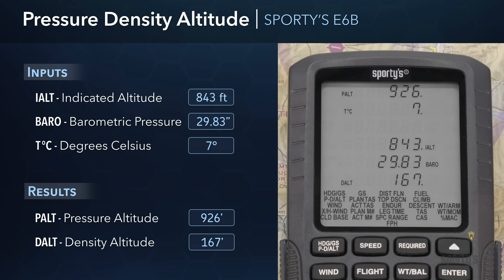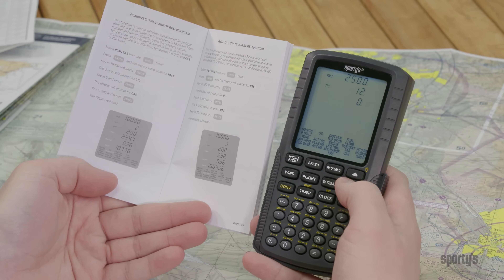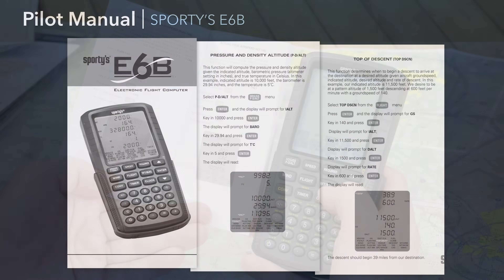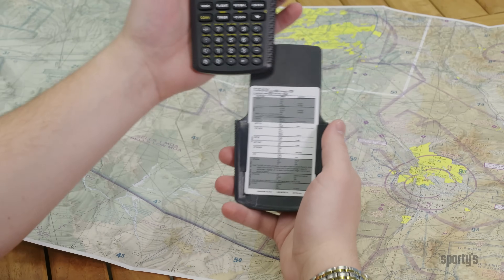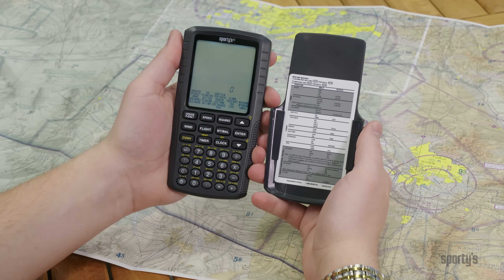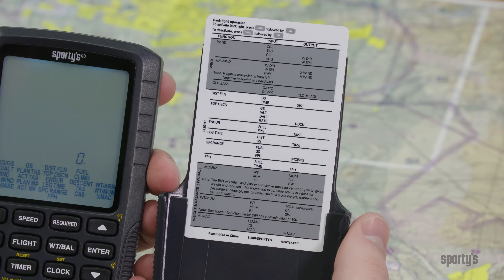In this segment, we're going to take a look at how to use the calculator and its core aviation functions. We'd suggest you have the E6B manual handy, either the print version included in the box or the digital PDF from the resources section of this course, which includes sample problems for each of the functions. The Sporty E6B also comes with a quick reference card attached to the cover of the calculator, which serves as a cheat sheet to help you determine the required inputs and expected outputs for each function.